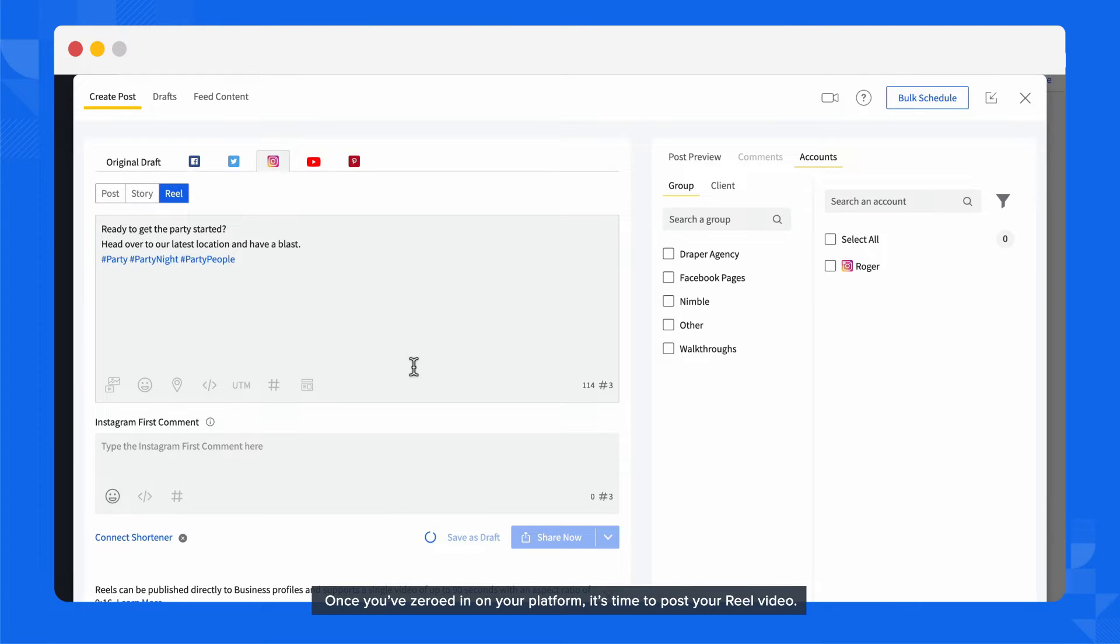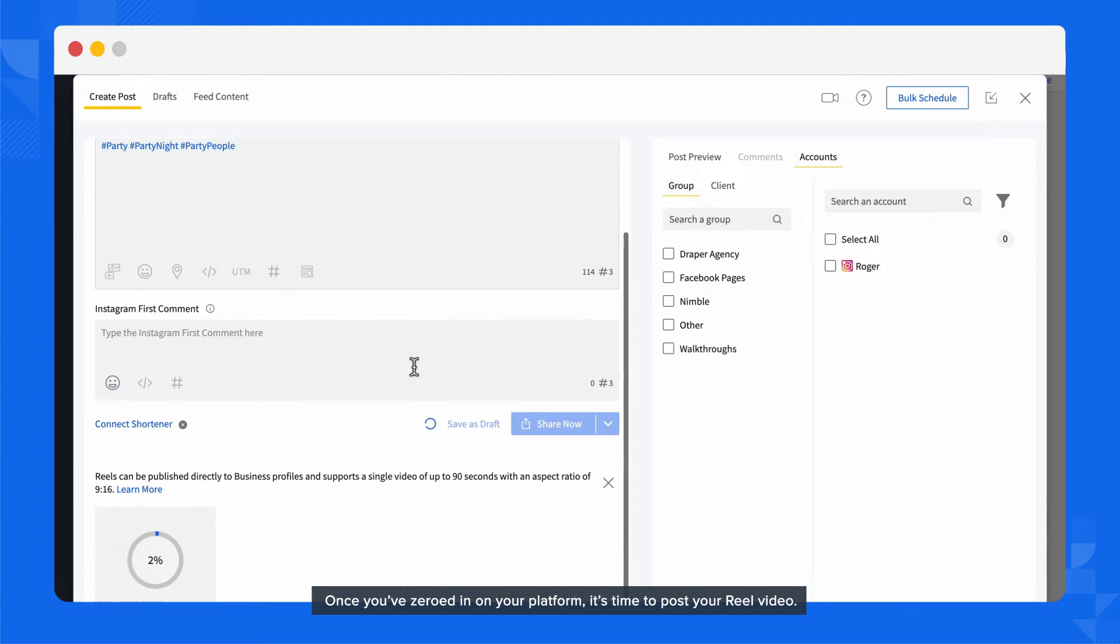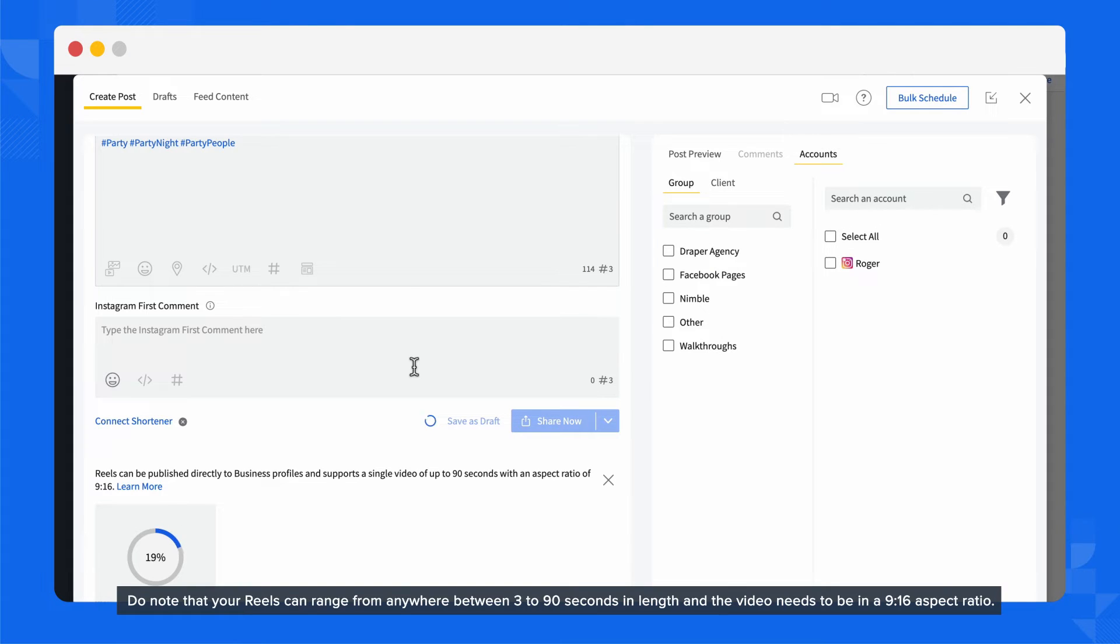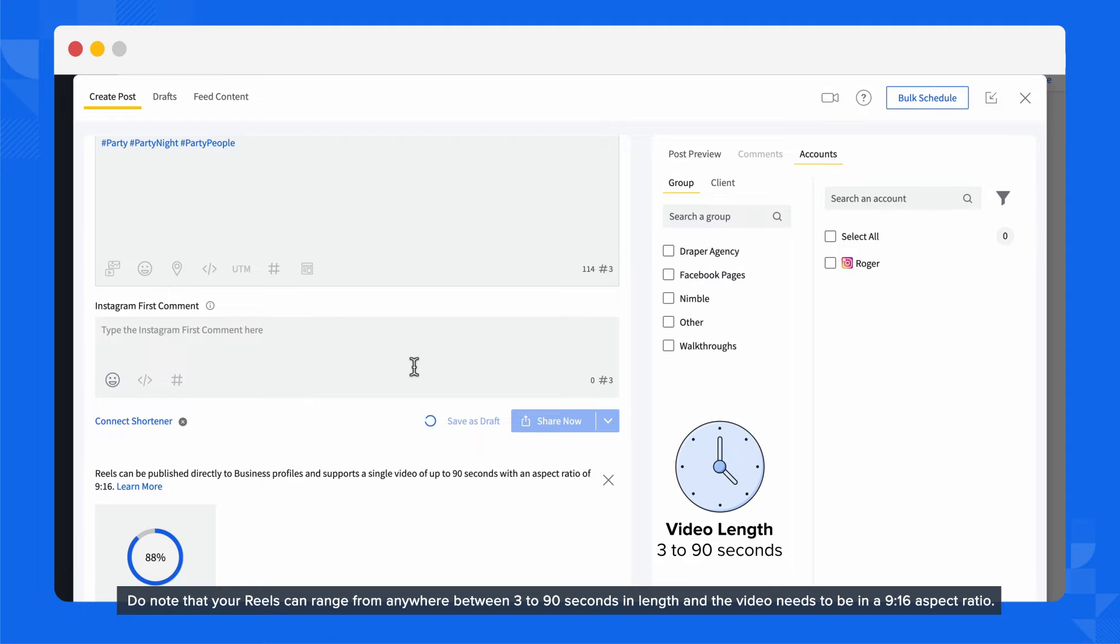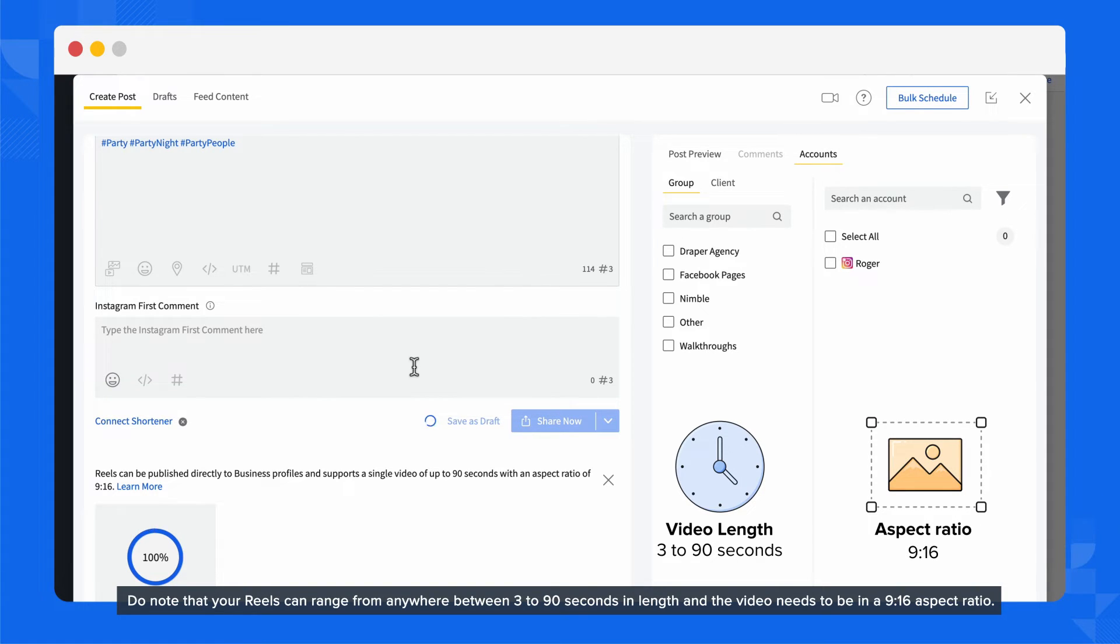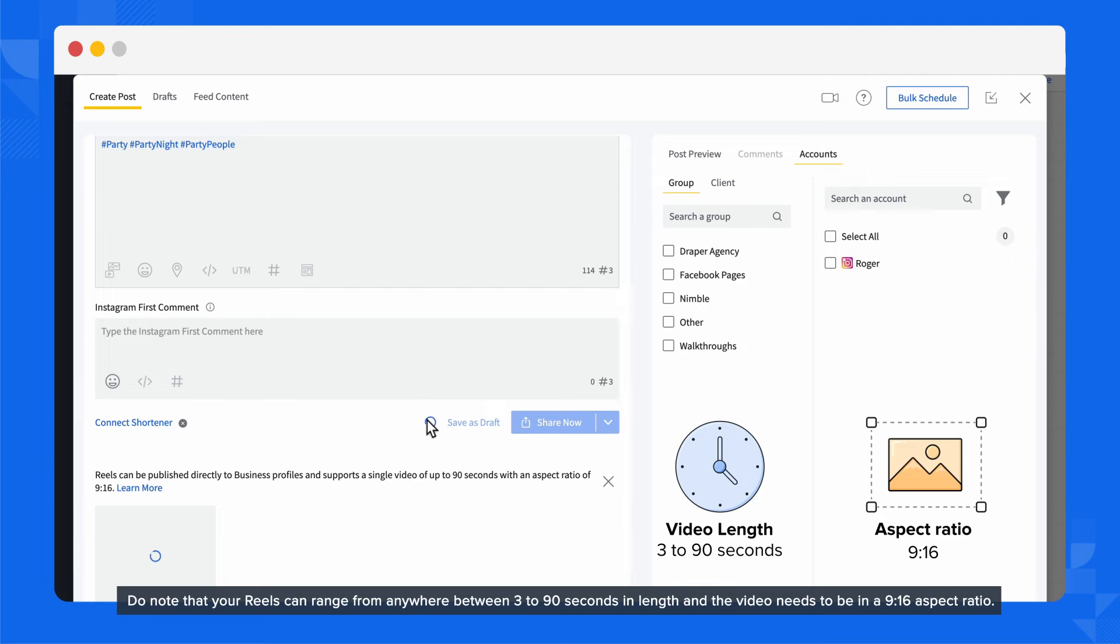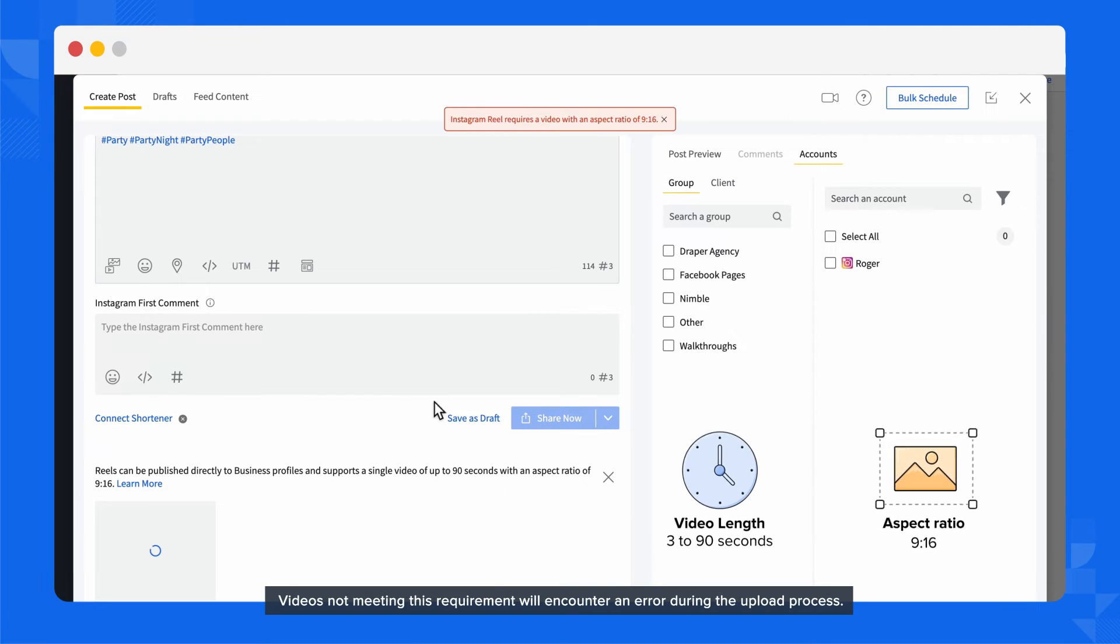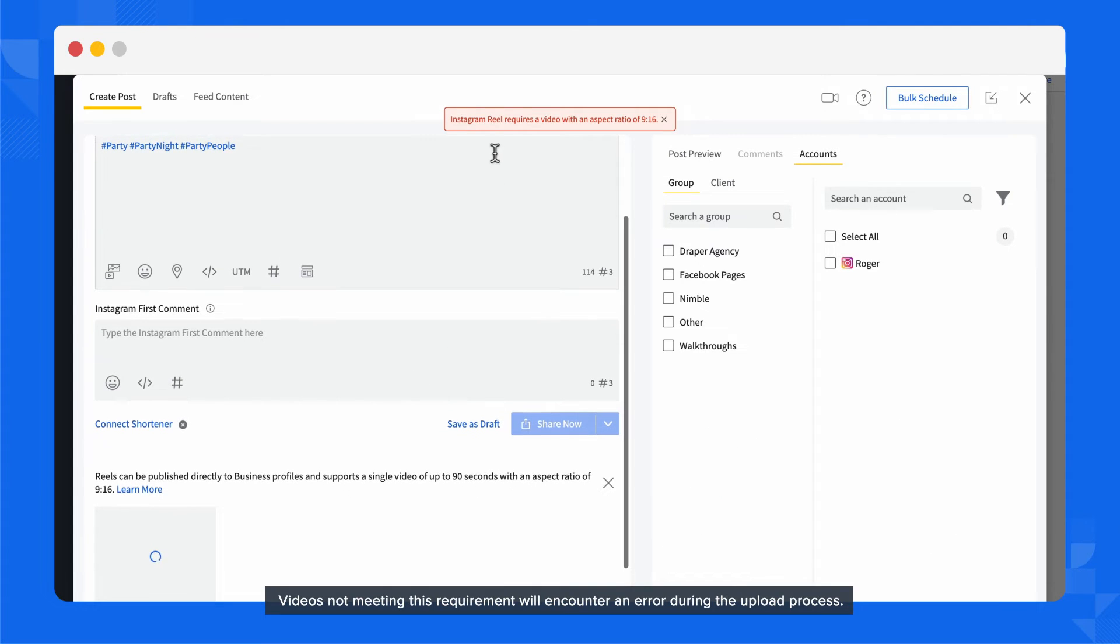Once you've zeroed in on your platform, it's time to post your Reel video. Do note that your Reels can range from anywhere between 3 to 90 seconds in length and the video needs to be in a 9 to 16 aspect ratio. Videos not meeting this requirement will encounter an error during the upload process.